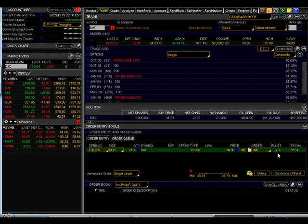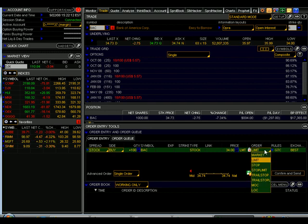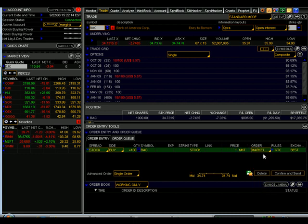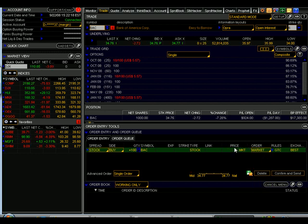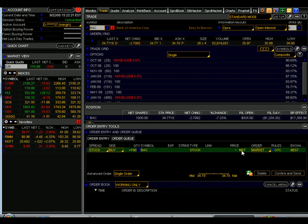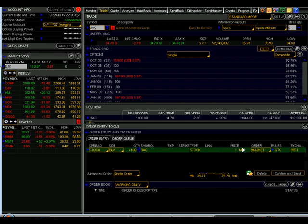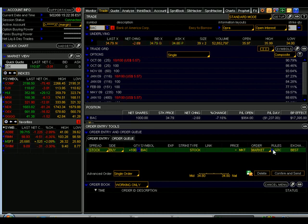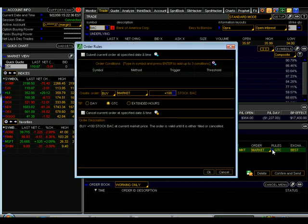If I want to ensure that the trade is filled, I can change under the order menu here, change the order to a market order. Thinkorswim eliminates the limit order and replaces it with a dash and the letters MKT, letting you know that it is a market order. Bear in mind that if you submit a market order, it has to be a day order. And that will always be the default, but right now we've changed it to good till canceled, so let's go back and change it to a day order.